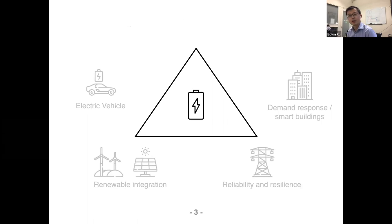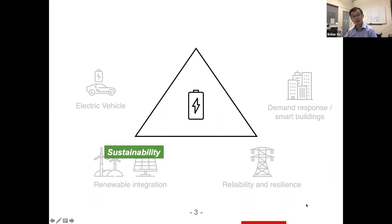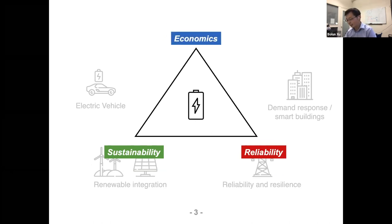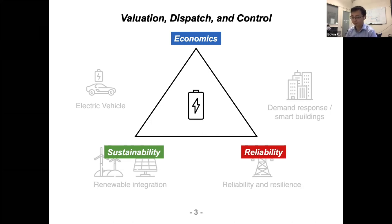Taking a quick overview of the benefits batteries bring: sustainability — battery makes our system more sustainable by integrating renewable energy; reliability — battery makes our grid more reliable. The third pillar in power system design and operation is economics, and the key focus of my research is how to improve the economic utilization of battery resources in the grid — essentially a problem of valuation, dispatch, and control.